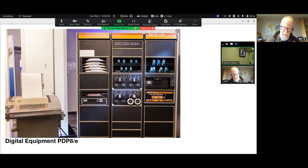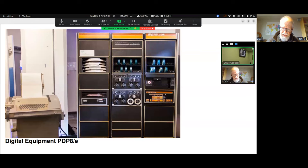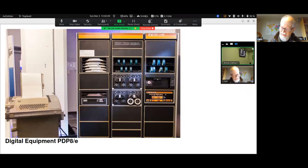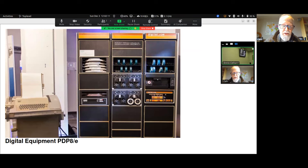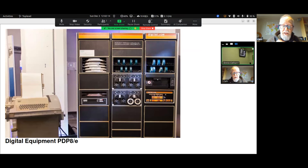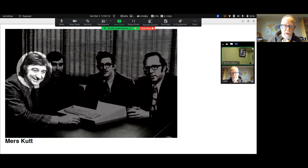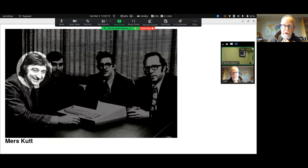Computing power was expensive in those days. But none of those early computers were really easy to use. The MCM-70 story starts with a man by the name of Merz Cut, who was a Canadian entrepreneur and inventor.